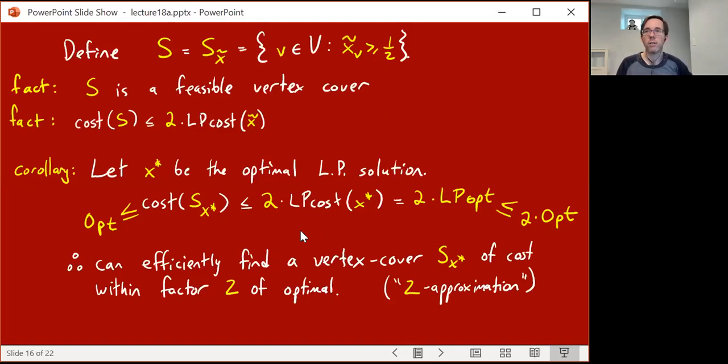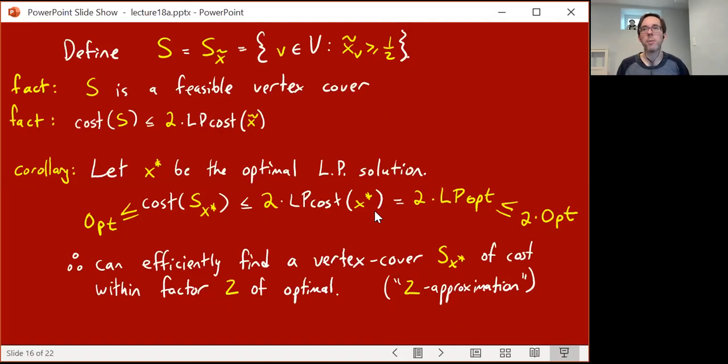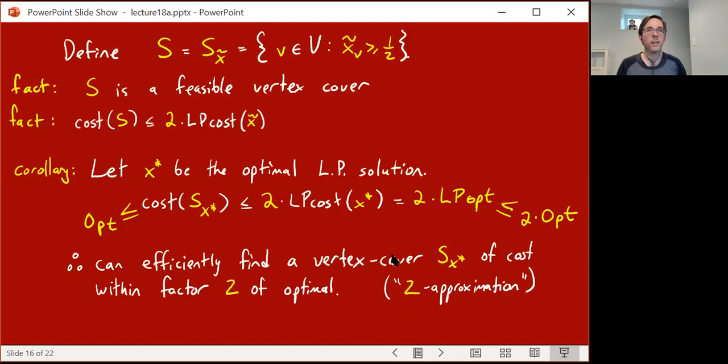This is called a two-approximation algorithm, and it's pretty nice. In fact, this is the best polynomial time algorithm known, where 'best' refers to how good an approximation factor you get. It's not known in polynomial time how to get vertex covers that are guaranteed to always be at most 1.99 times the optimal solution. This is a cool way, using linear programming, to get a factor-two solution.